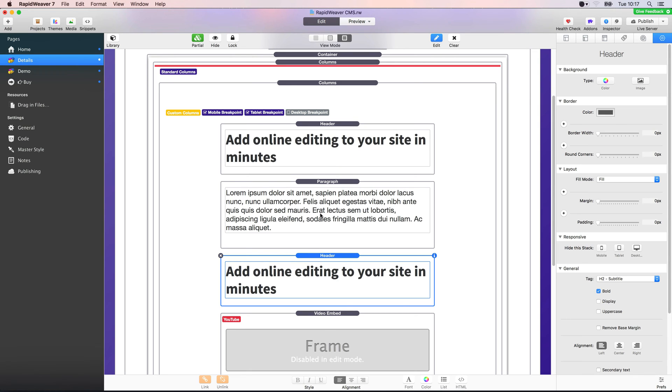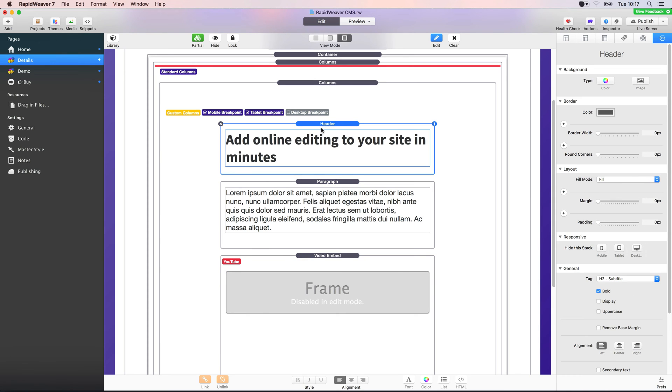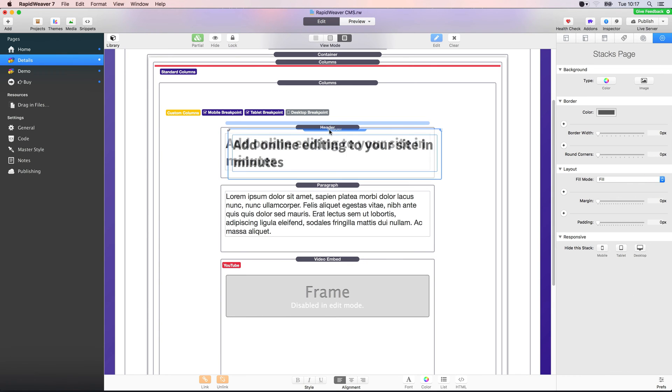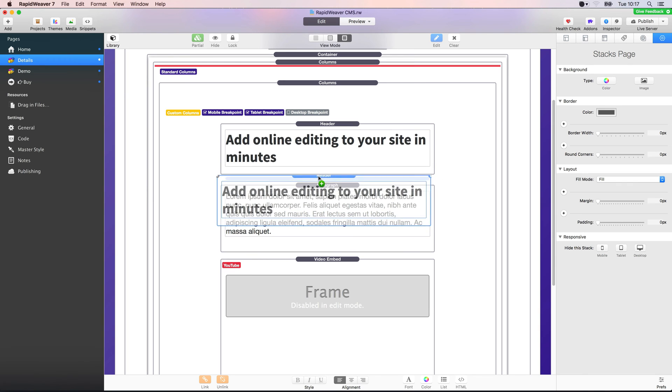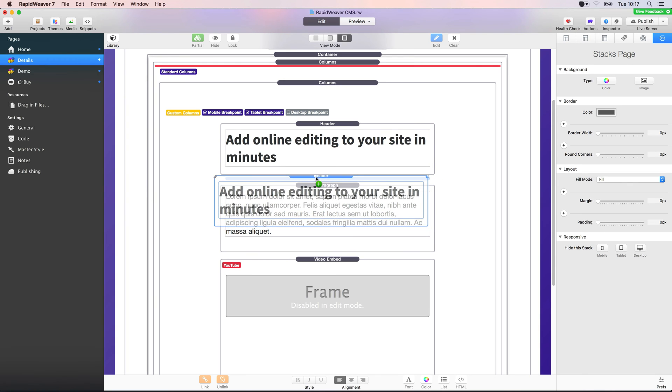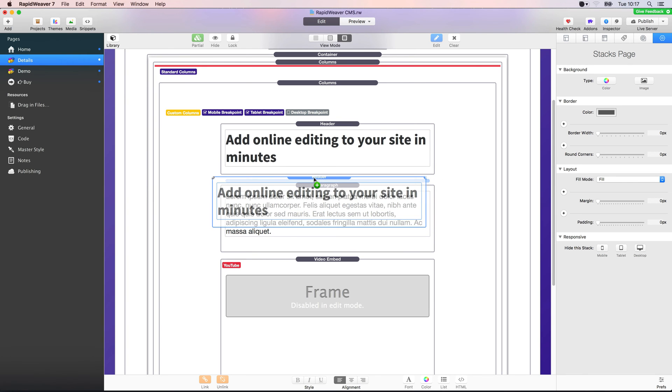This behavior isn't immediately obvious to users, so the way that I'm doing that is I'm selecting the stack and then dragging it while holding down the option key at the same time. That will allow you to duplicate, and you'll see the little green plus show up below your cursor.